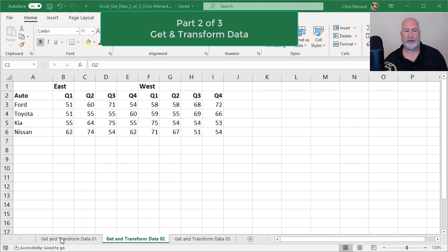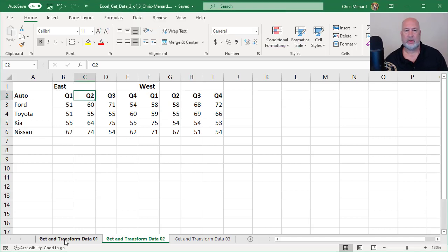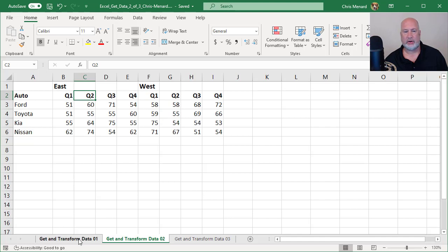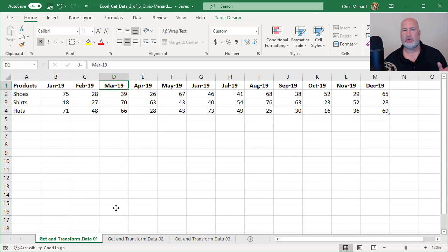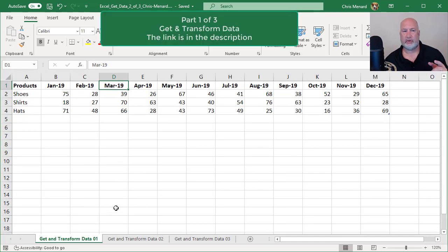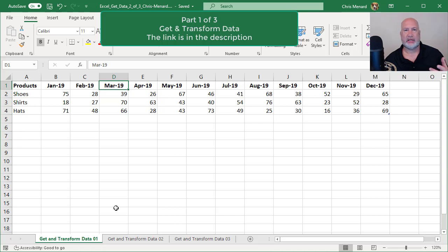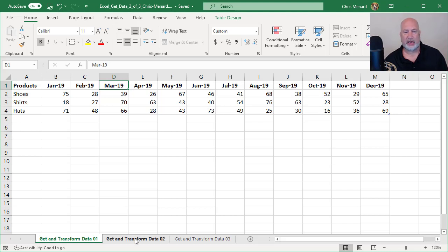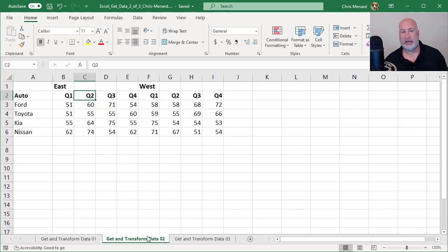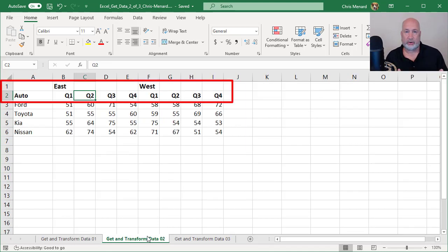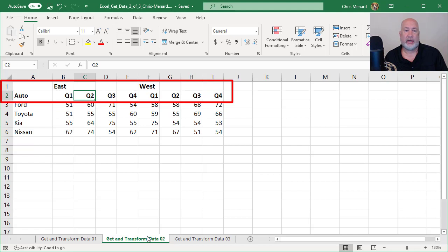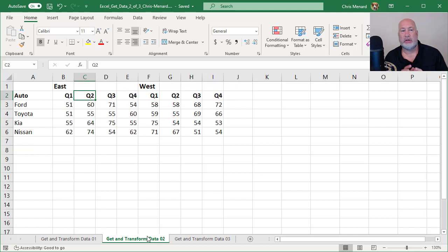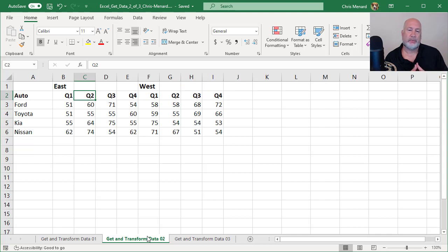Part one I did a couple of days ago. If you notice, I have 12 months running from column B to column M and the issue is I can't sort, filter, subtotal, or create pivot tables. Now today I only had one header row. So today I'm going to do two header rows, which is really bad. I've got the East region and the West region, quarters one through four for both regions.